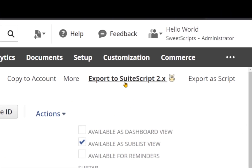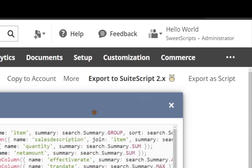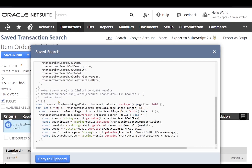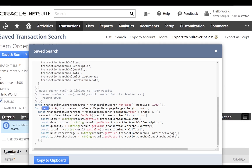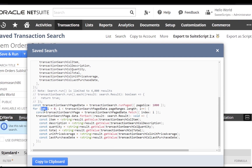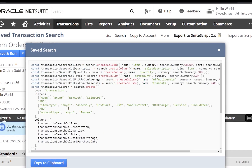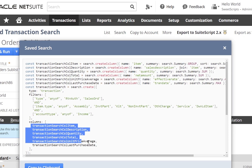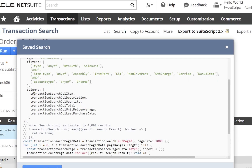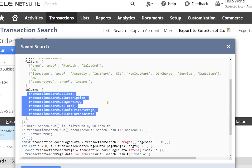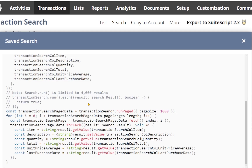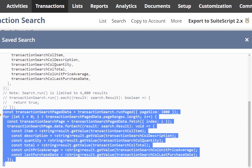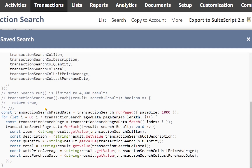Now let's check the other plugin: Export SuiteScript 2.x. It provides similar content, but the difference is it uses const and let keywords, so it supports SuiteScript 2.1 — make sure your script version is set to 2.1. It also adds all the columns into separate variables, and we can see the full filter section. The good part is it uses the run page-based API to run the search, giving you more than 4000 results — not restricted to 4000.